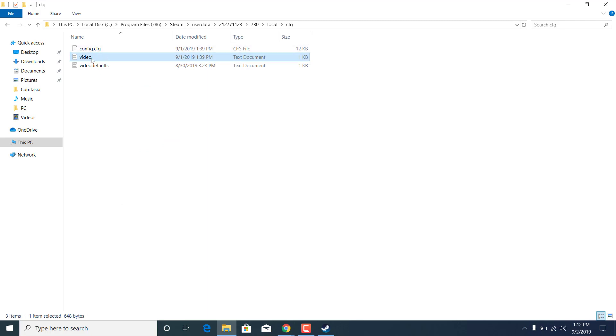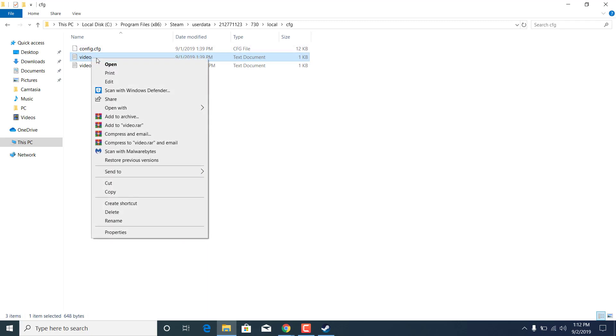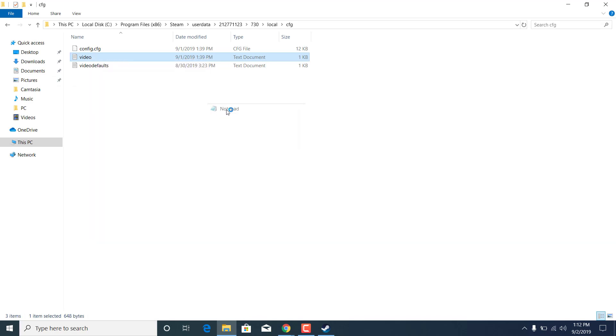Now open the video text document by right-clicking on it and select open with, and select notepad.